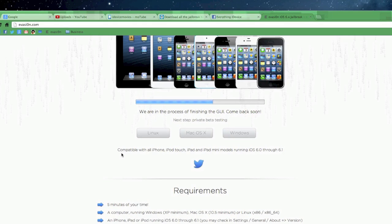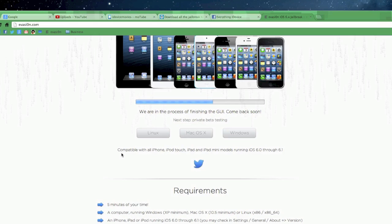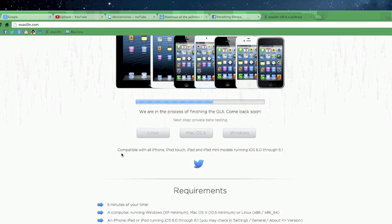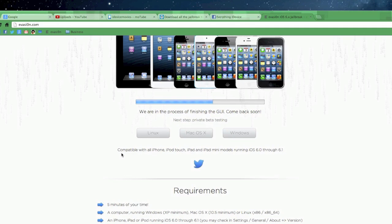So this jailbreak will support iOS 6.0, iOS 6.0.1, 6.0.2, and 6.1. My advice is to just update to 6.1. There's no reason to be back a couple of firmwares when you can just be fully up-to-date with 6.1.